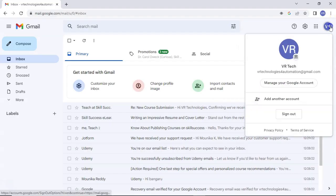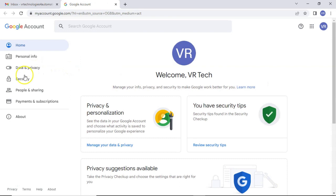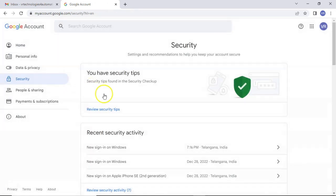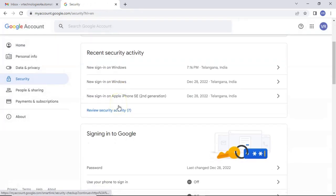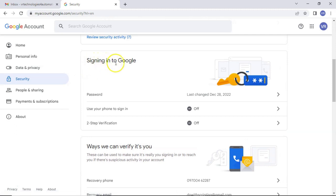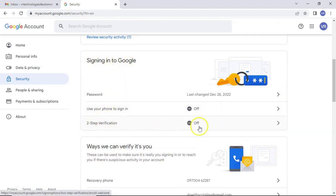To enable two-step verification for your Gmail, we have to follow these steps. Just open your profile, then select manage Google account, security, signing into Google. So here you have signing into Google.